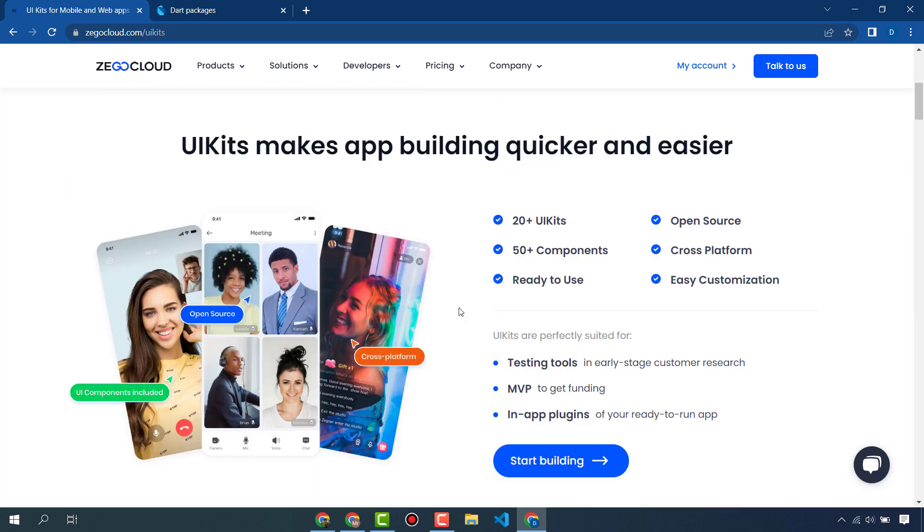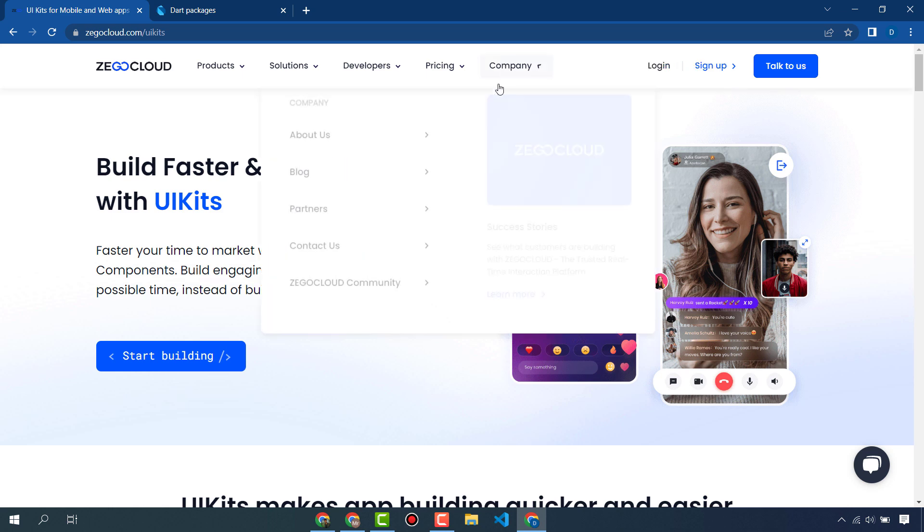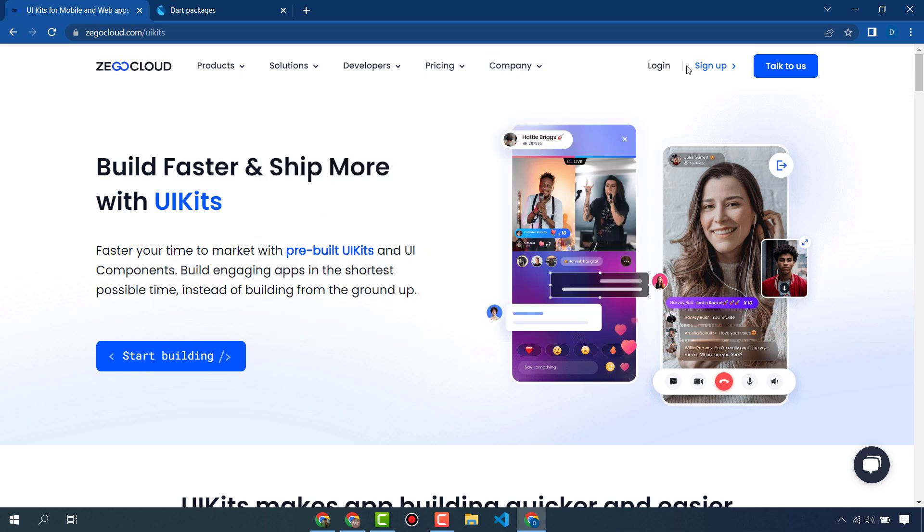In this video we are going to use the live audio room UI kit and API for our app. First of all, you have to sign up and create your own account. When you sign up, you will get 10,000 free minutes that can be used in your different applications.